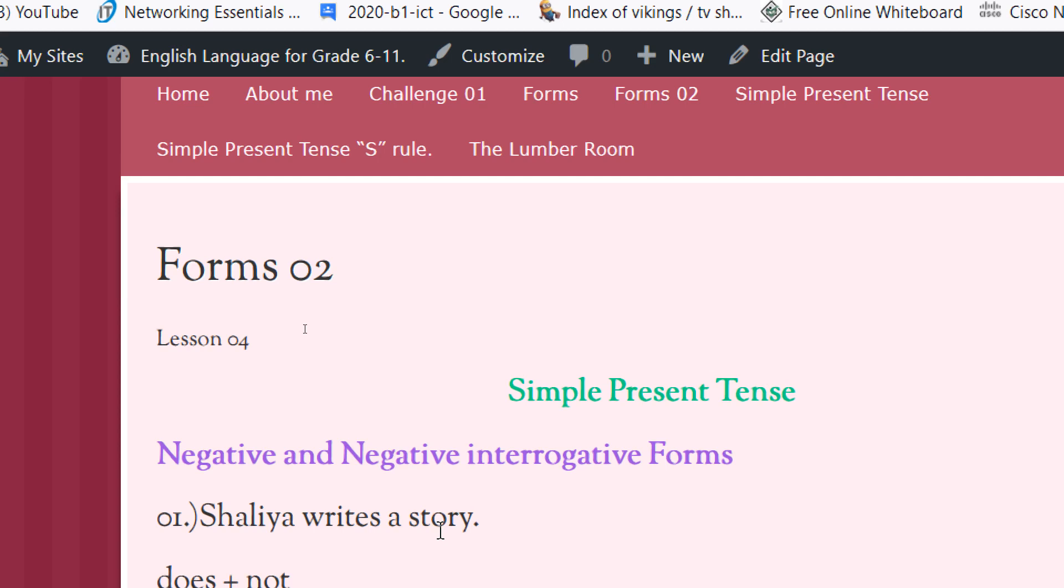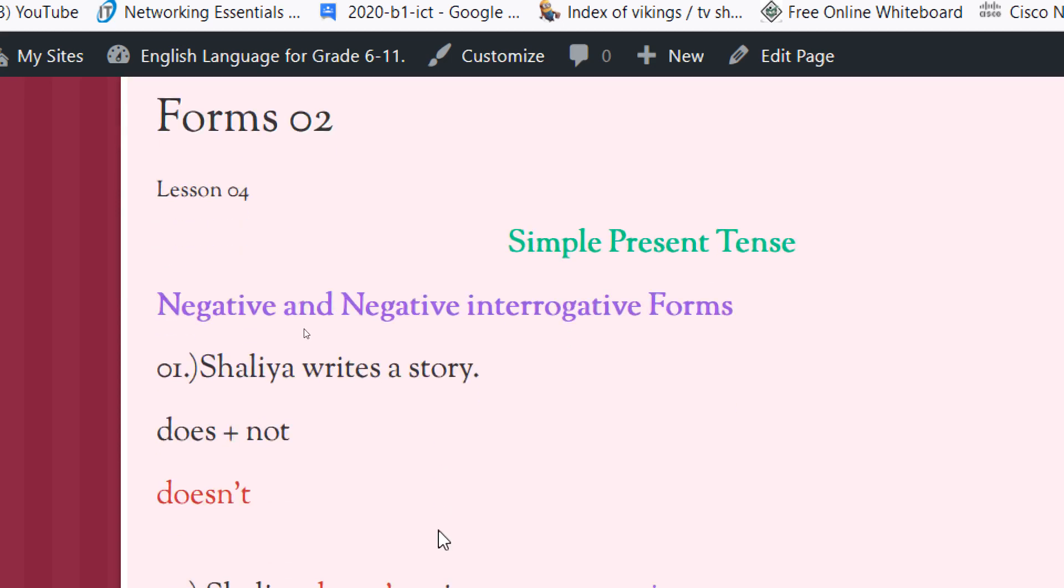In the previous lesson we discussed affirmative positive forms and interrogative forms. Today we are going to talk about negative and negative interrogative forms. Here I have written a simple present tense sentence with the singular subject.